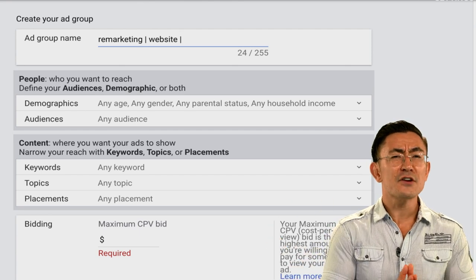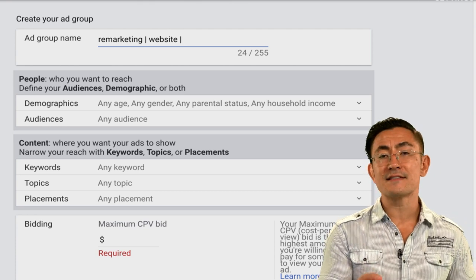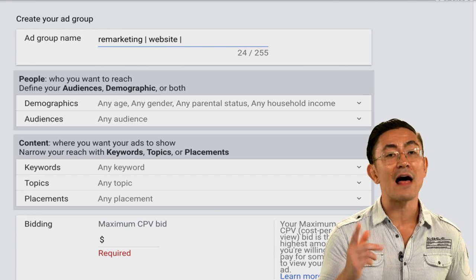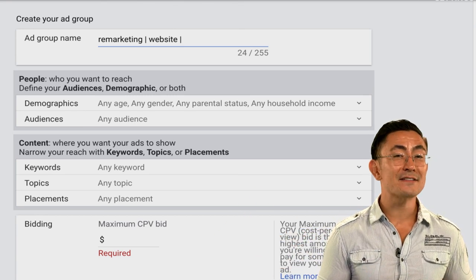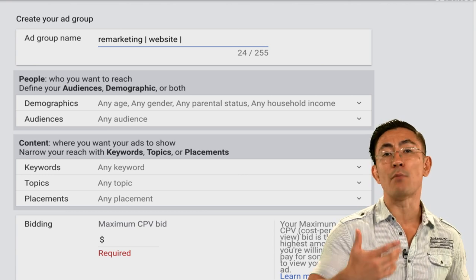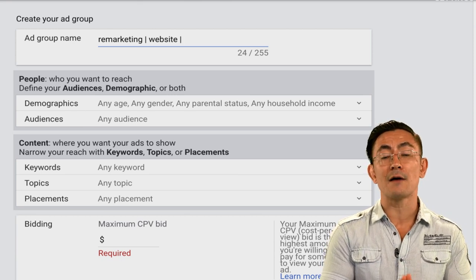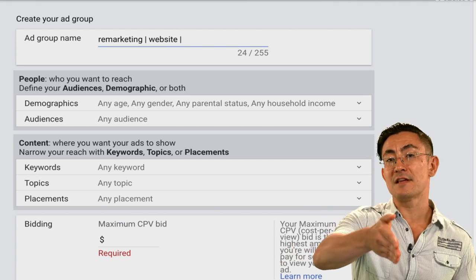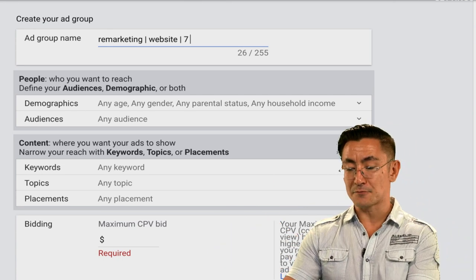The final part of your ad group name is the duration of your remarketing list. If somebody visited your website yesterday or two or three days ago they're probably still very interested and worth spending a lot to bring back. But if it's been two years, they may have forgotten about the product or bought from someone else and are worth a lot less. I recommend setting up remarketing lists in many different durations and creating separate ad groups for each. Start with the seven-day remarketing list.